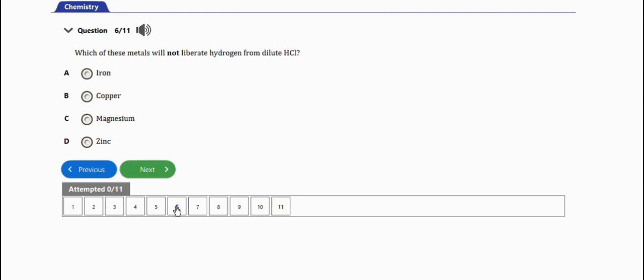The next question: which of these metals will not liberate hydrogen from dilute hydrochloric acid? The right answer is copper. The reason is that copper is less reactive than hydrogen, so it cannot liberate hydrogen from dilute hydrochloric acid in such a reaction.